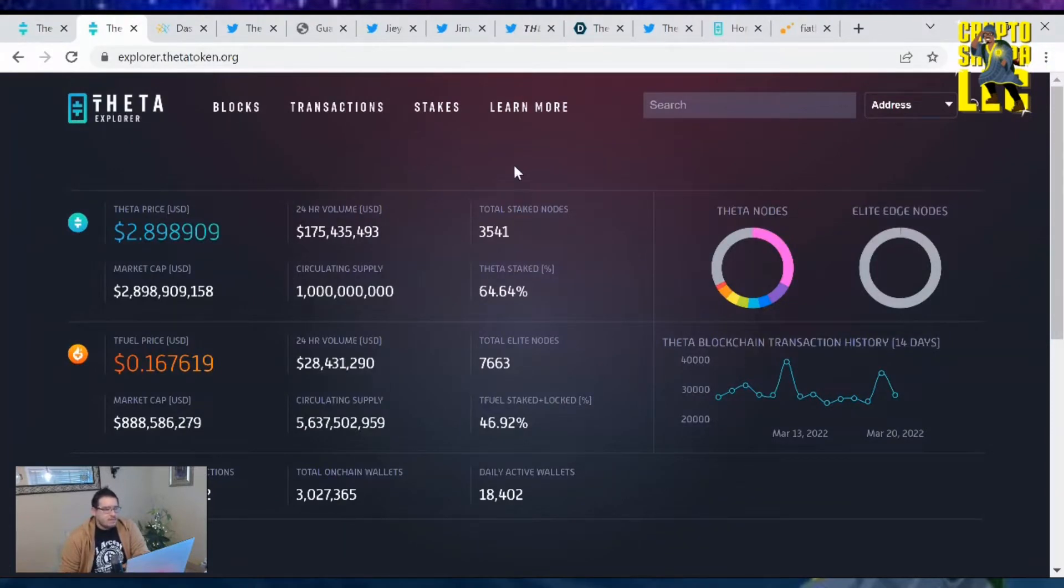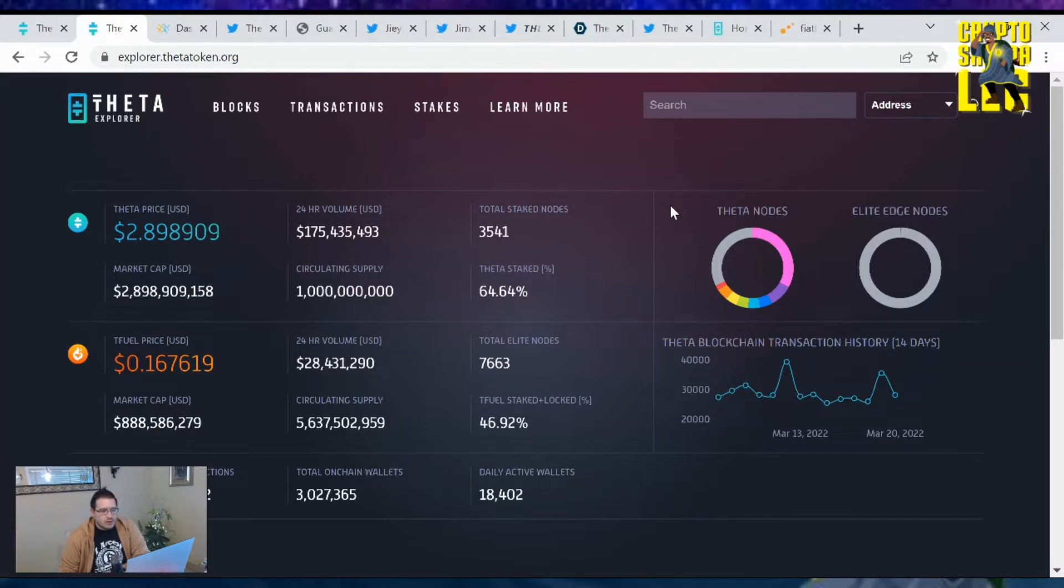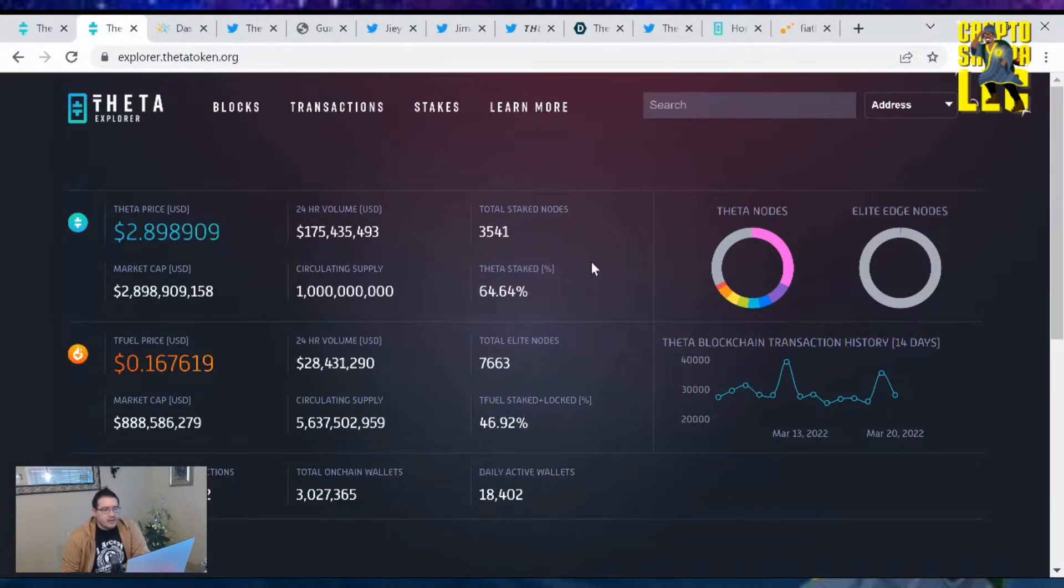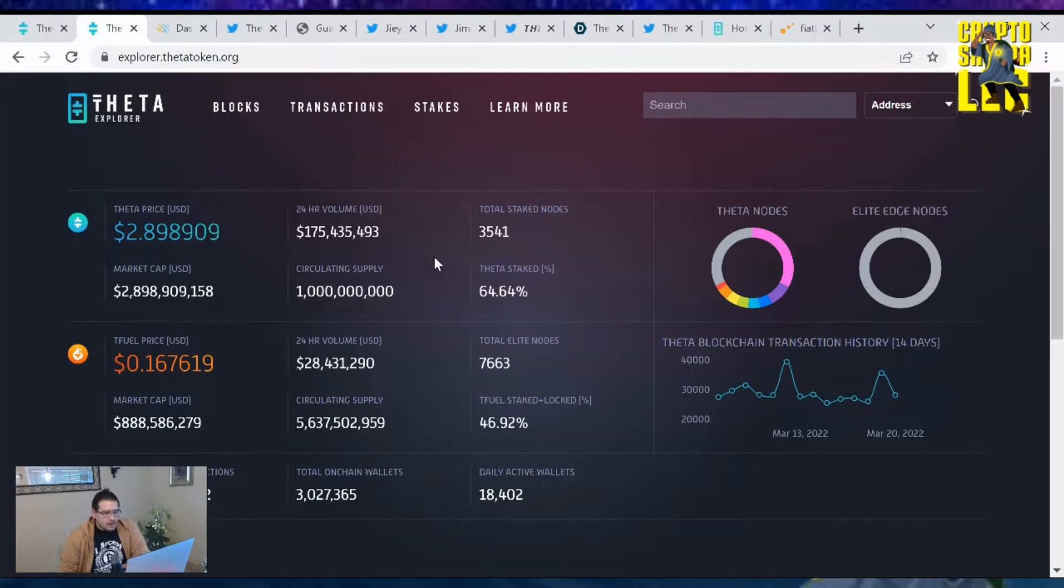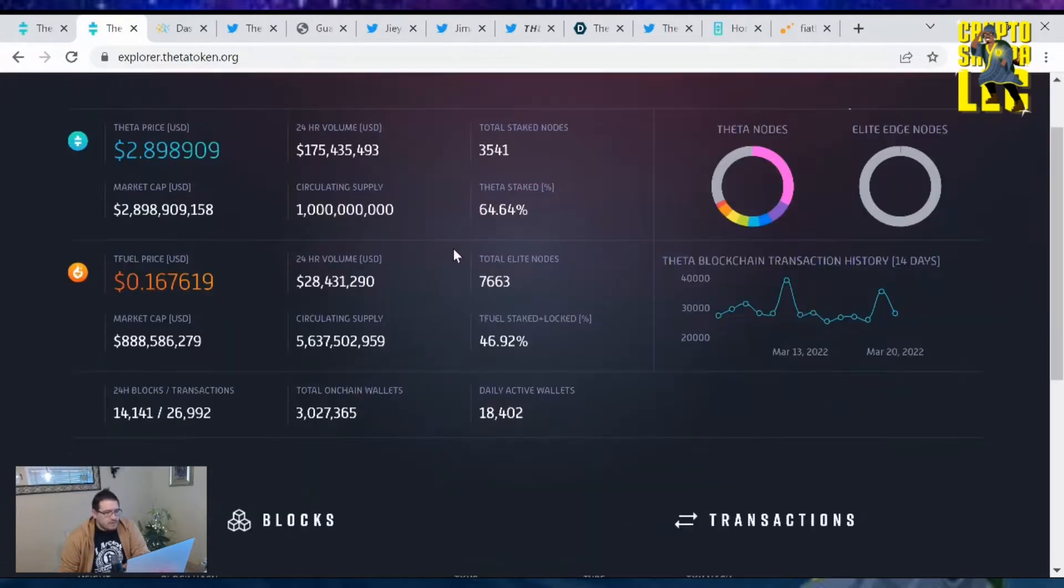Theta's price is at $2.89 with a market cap of $2.89 billion. There's a total of 3,541 Guardian nodes out there with 64.64% of the Theta supply being staked to them. Trading volume of Theta is at $175.5 million, not bad, that's average and holding strong.